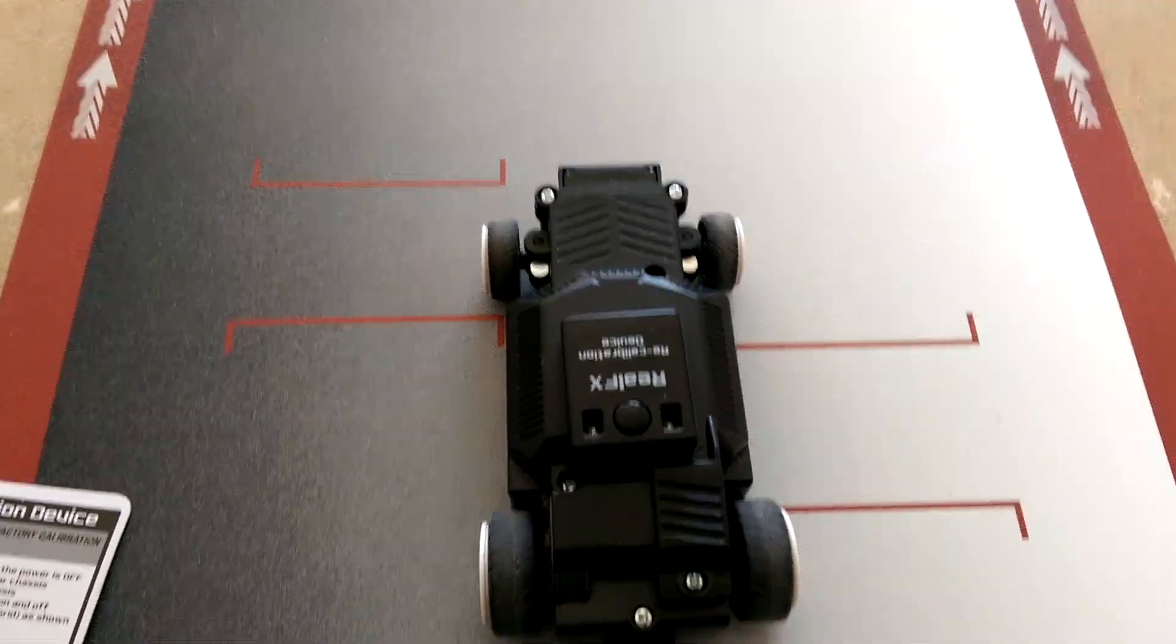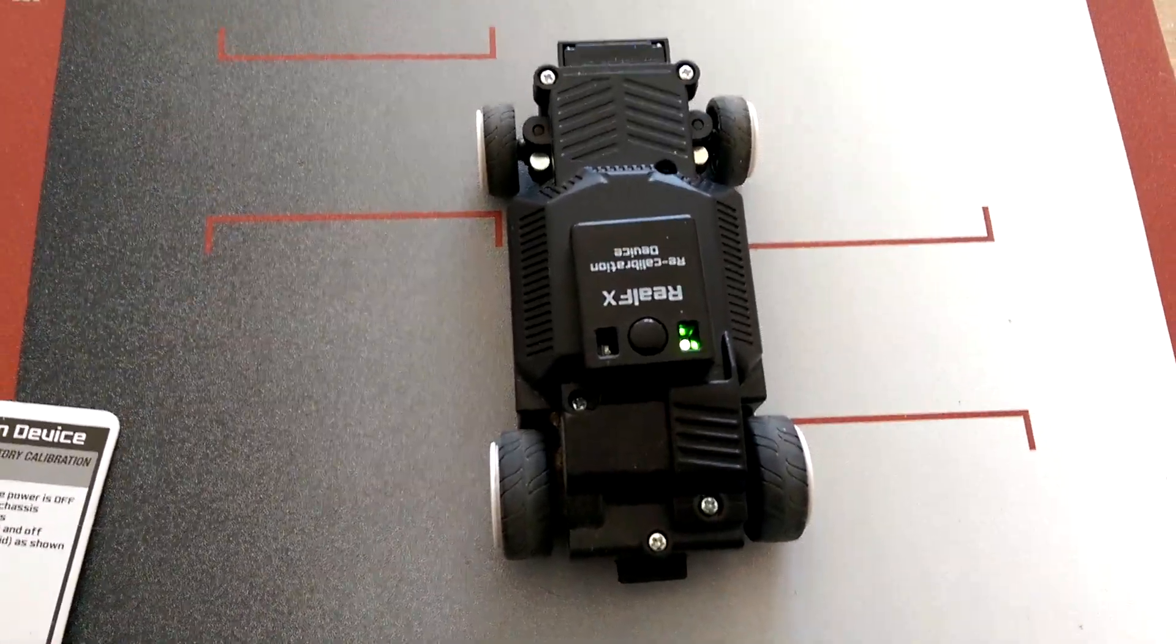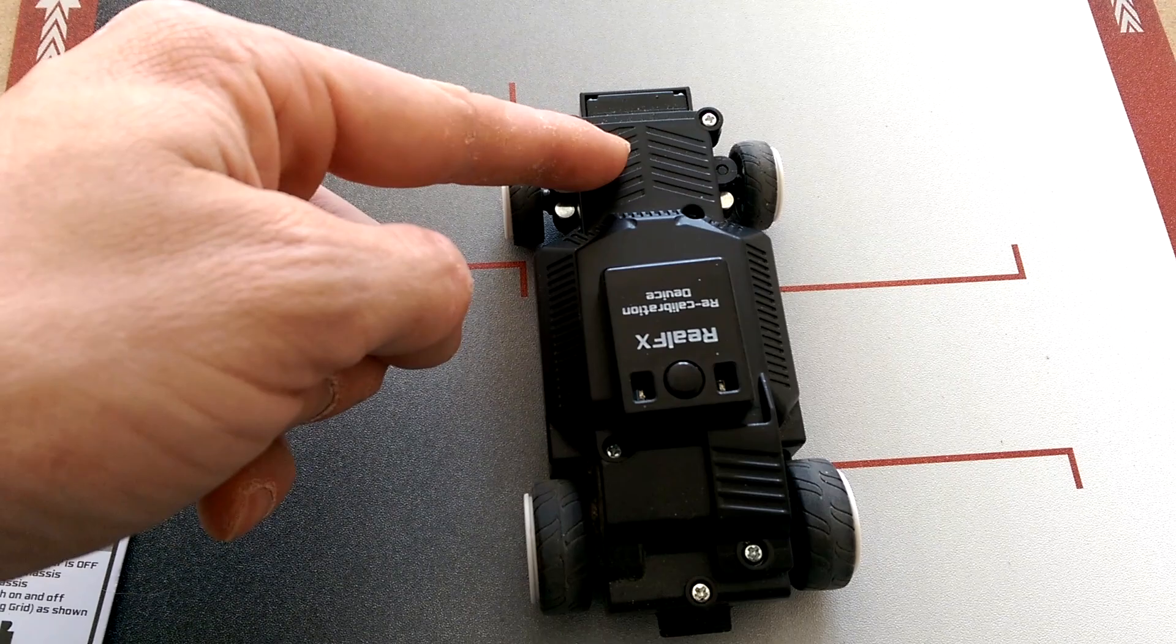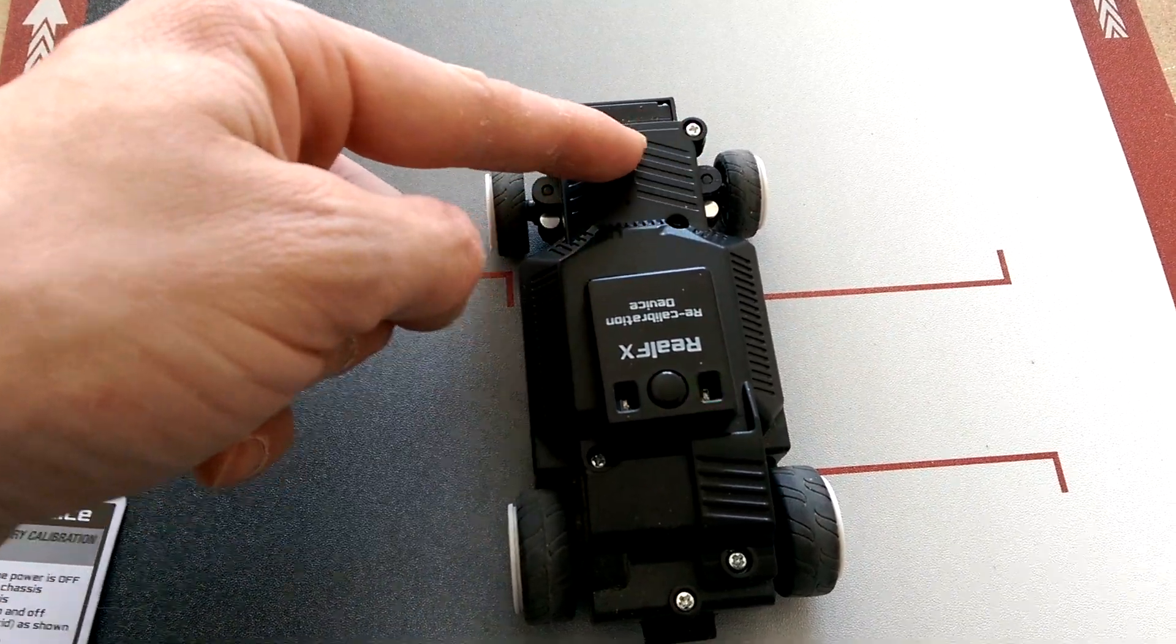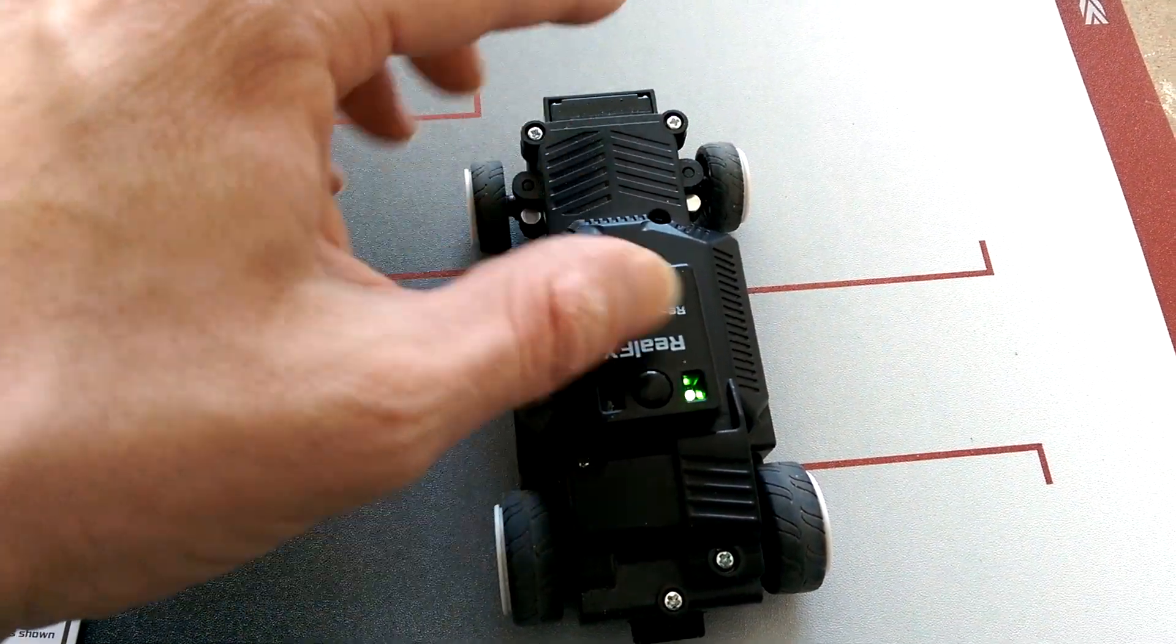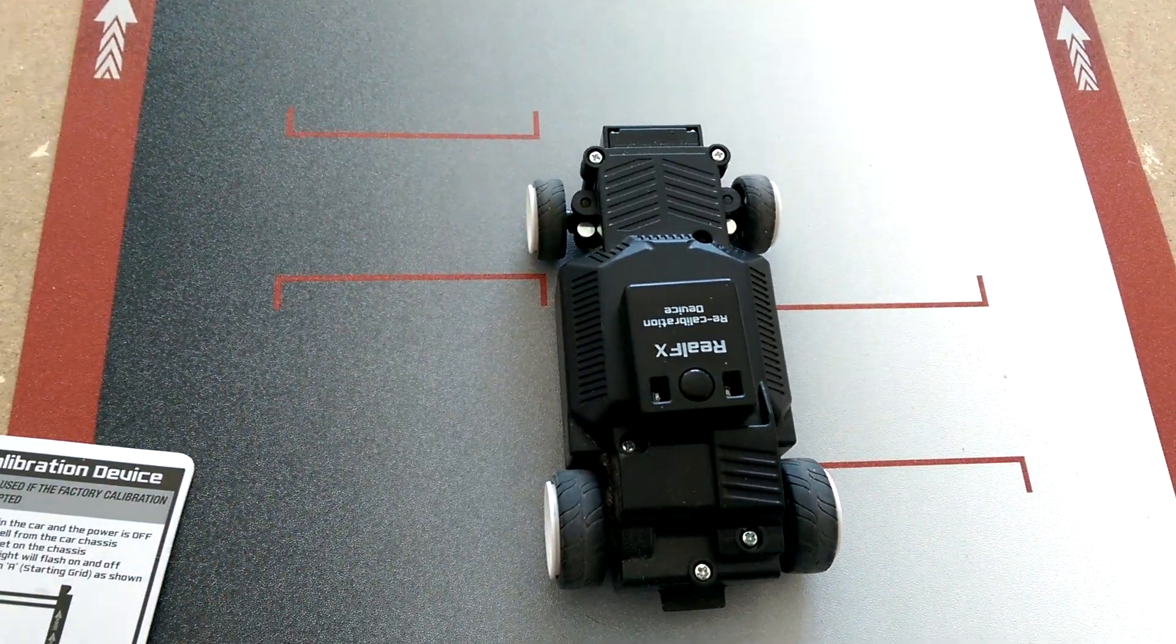Now this one is an actual Hot Wheels car. You can see the different chassis here. It's not exposed. They've hid it under the plastic.